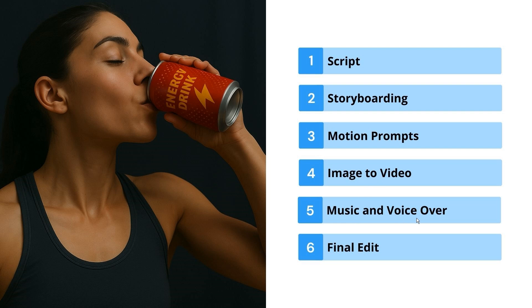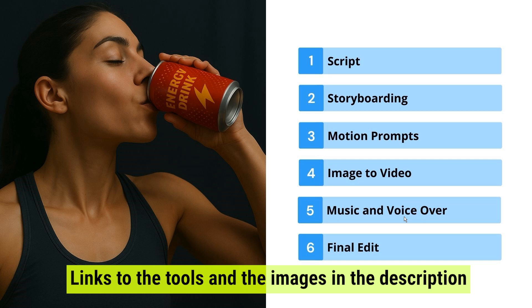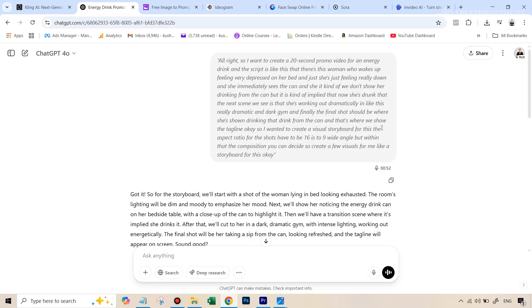You can, of course, do this manually, but I'll be showing you a tool called InVideo AI, which will make this very easy, pretty much a one click process. Once you have everything with you, we will just be putting everything together in a video editing software for our final edit. So let's get started with these first two steps inside ChatGPT.